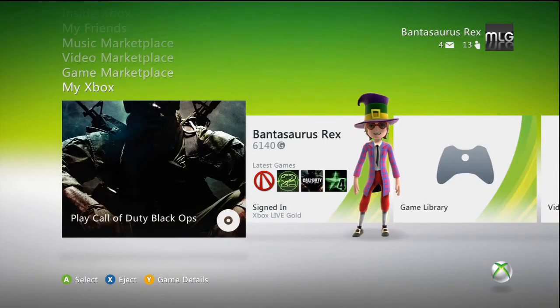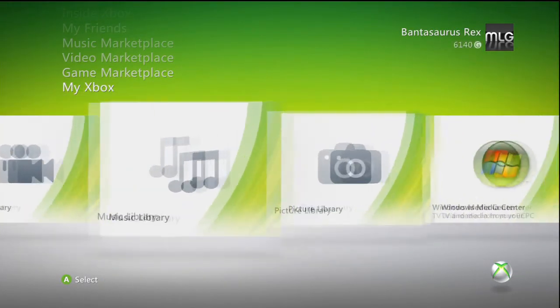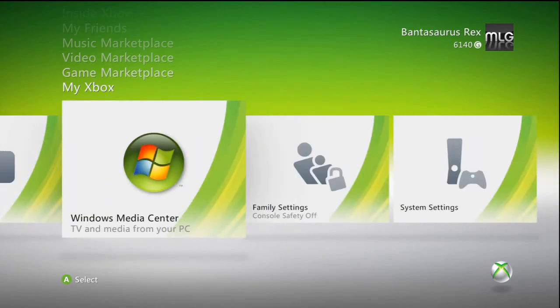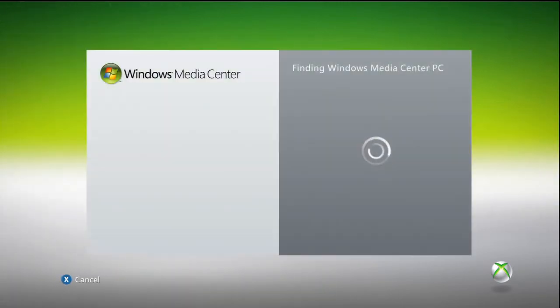Once you're on your Xbox, navigate to the Windows Media Center option and click A on that. It should say it's finding your Media Center PC. Once it finds it, your screen will go black like this, and then it will load up and contact your PC.